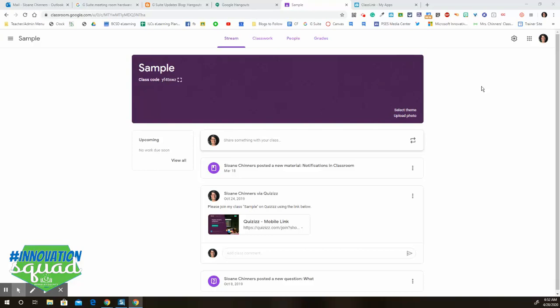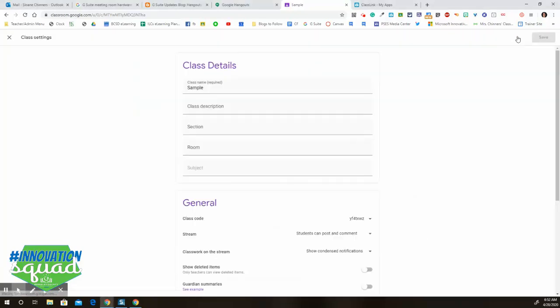If you go into a Google Classroom that you're the teacher of and you click on the gear icon next to your name in the top right corner, it's going to take you to the class settings.